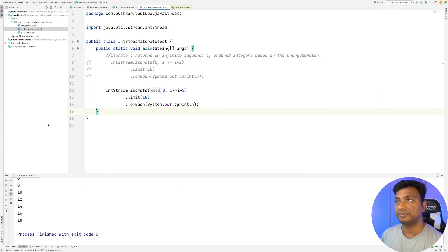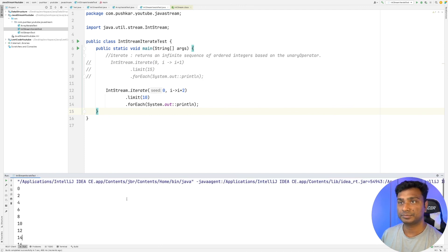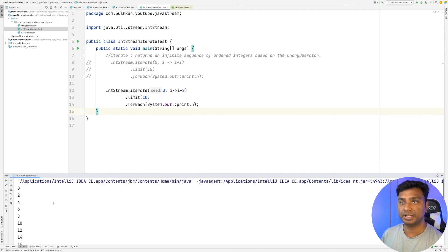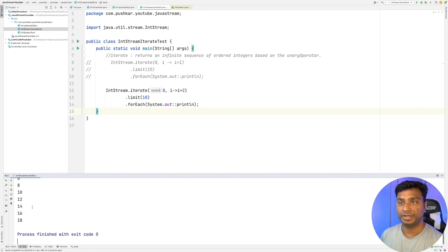As you can see, the output is even numbers 0 to 18.